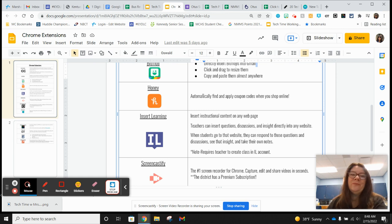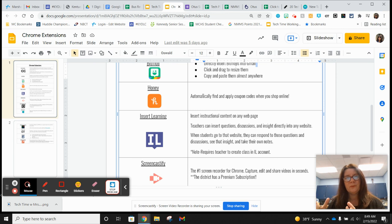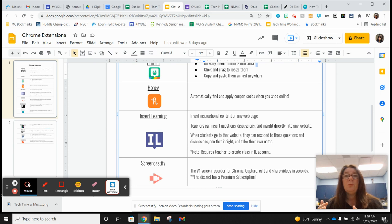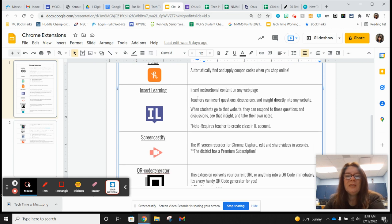Honey is probably more personal than professional, but if you do a lot of online shopping and you get to the cart and it asks for a promo code, Honey does that for you. It pops up when you get to the shopping cart on your checkout process and says something like 'Honey has found seven coupons.' You click to check which one saves you the most money, it runs through all the coupon options, and says 'use this one.' It really works — I use it all the time. Check out Honey.